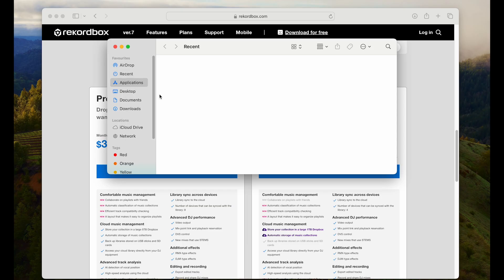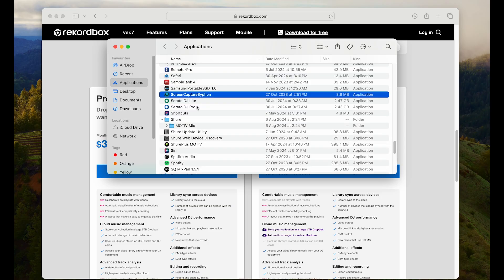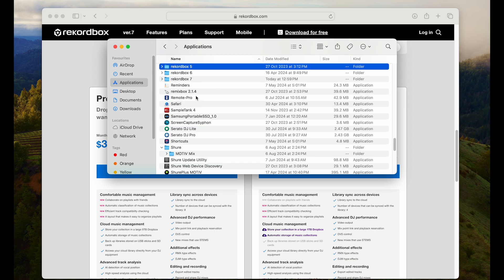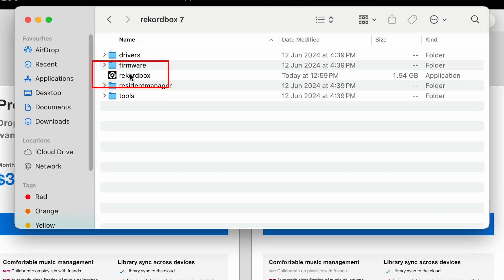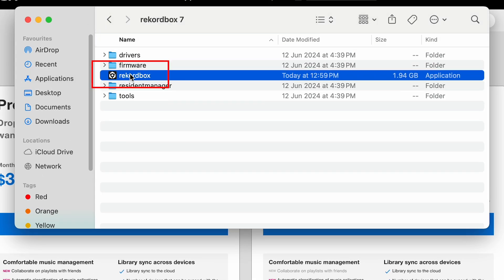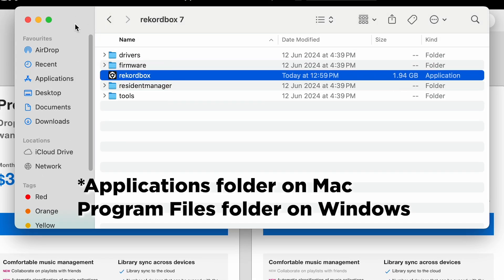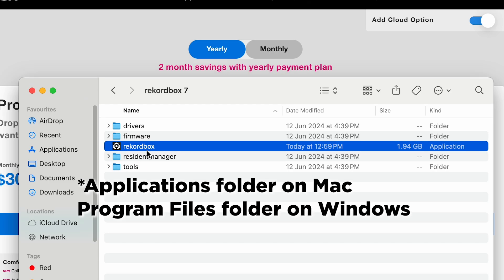If you still have version 6 installed, make sure you don't accidentally open it. You can find out by going to the folder where it's installed, applications on a Mac, and program files on a PC.